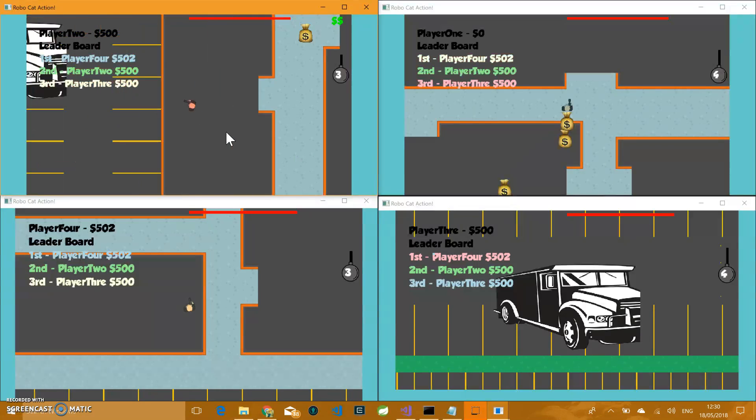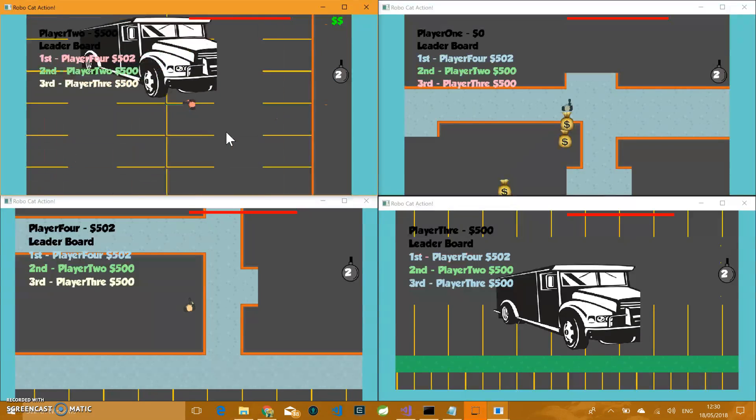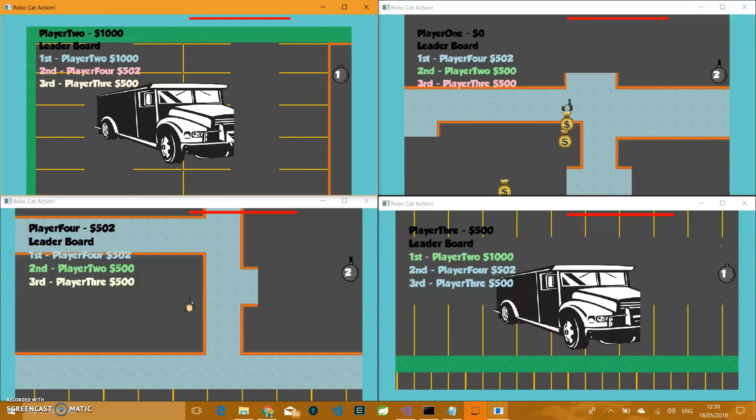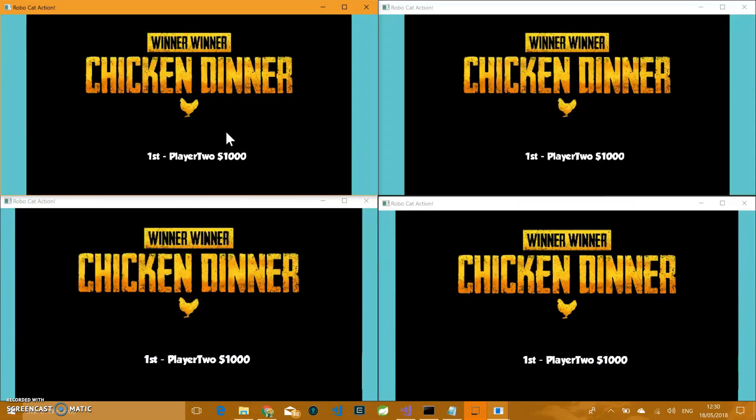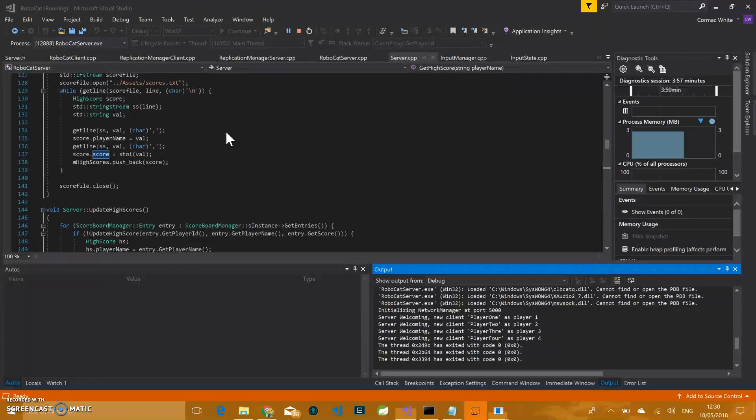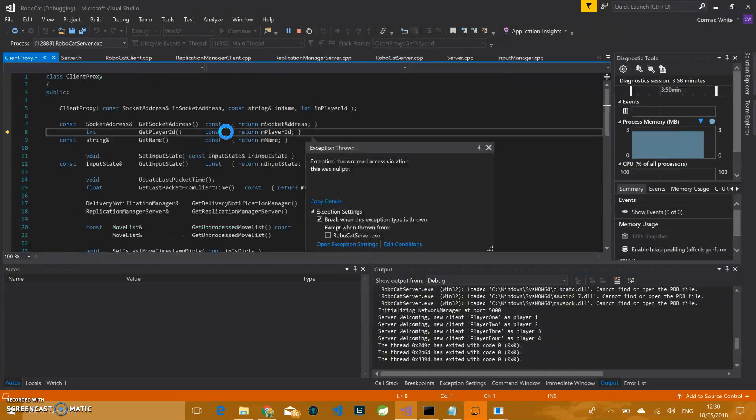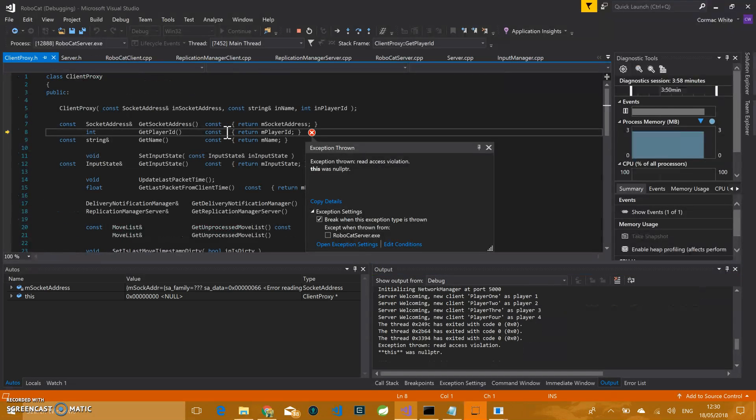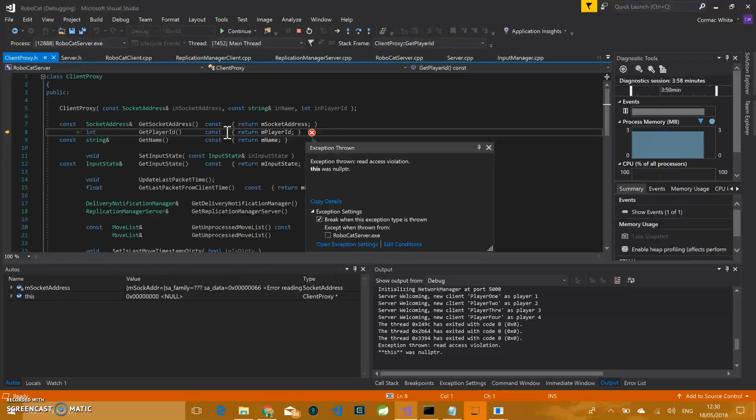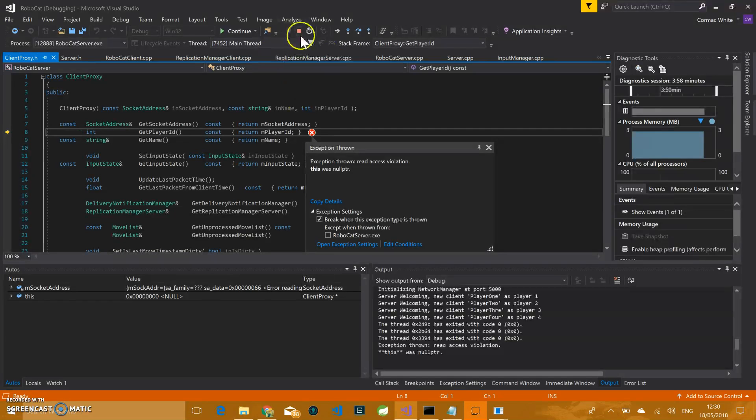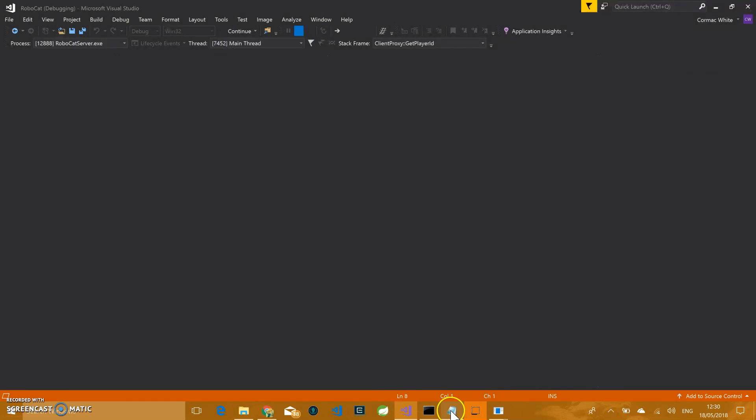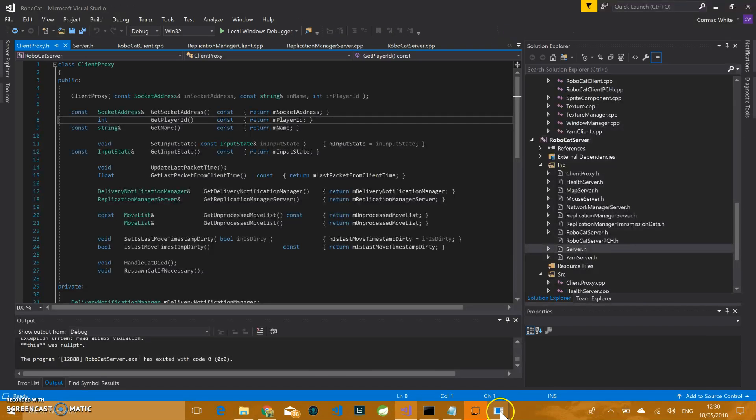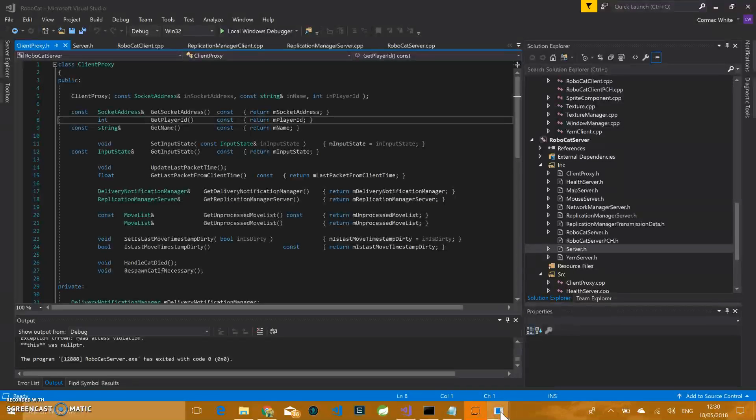So player two is after getting a bag and then after getting another bag. It's going to try and drop it off and get a thousand. There we go. So player two is on a thousand. And now we get our win state, which player two wins. It displays the amount they have. And we get a bit of a breakpoint there. So we do have a couple of bugs we mentioned them in a minute, but that there is basically the game.